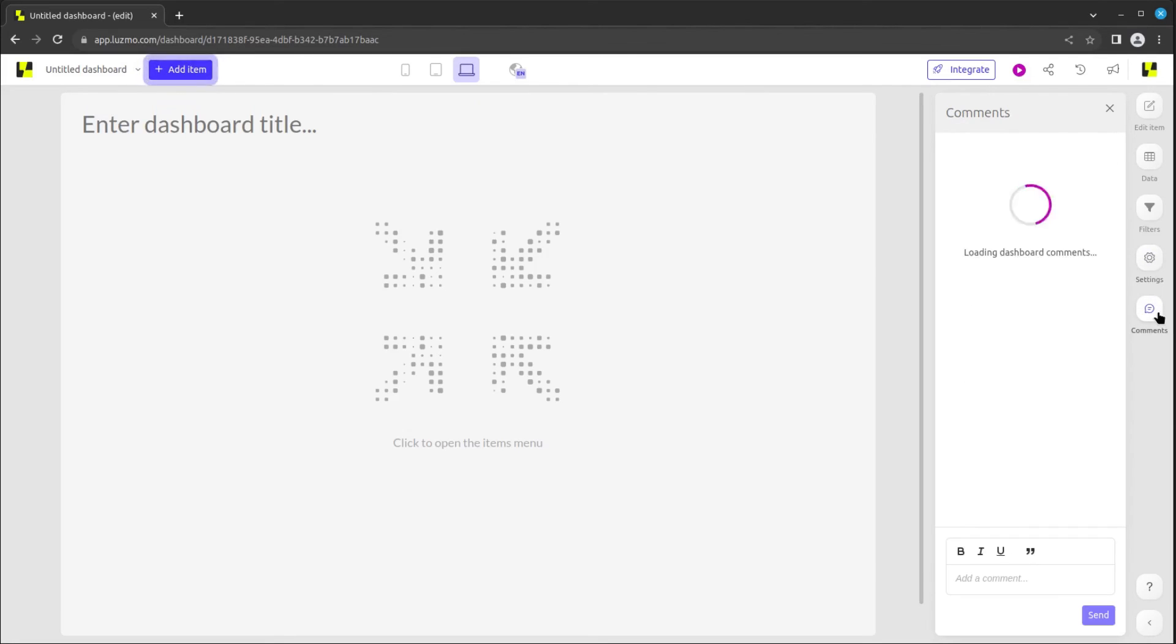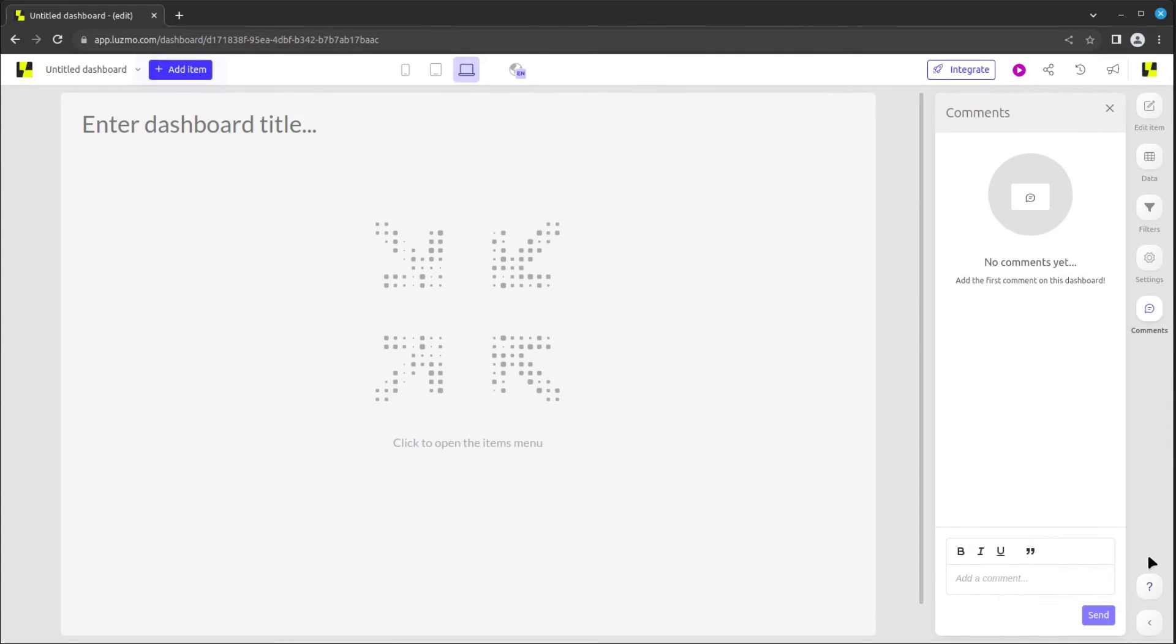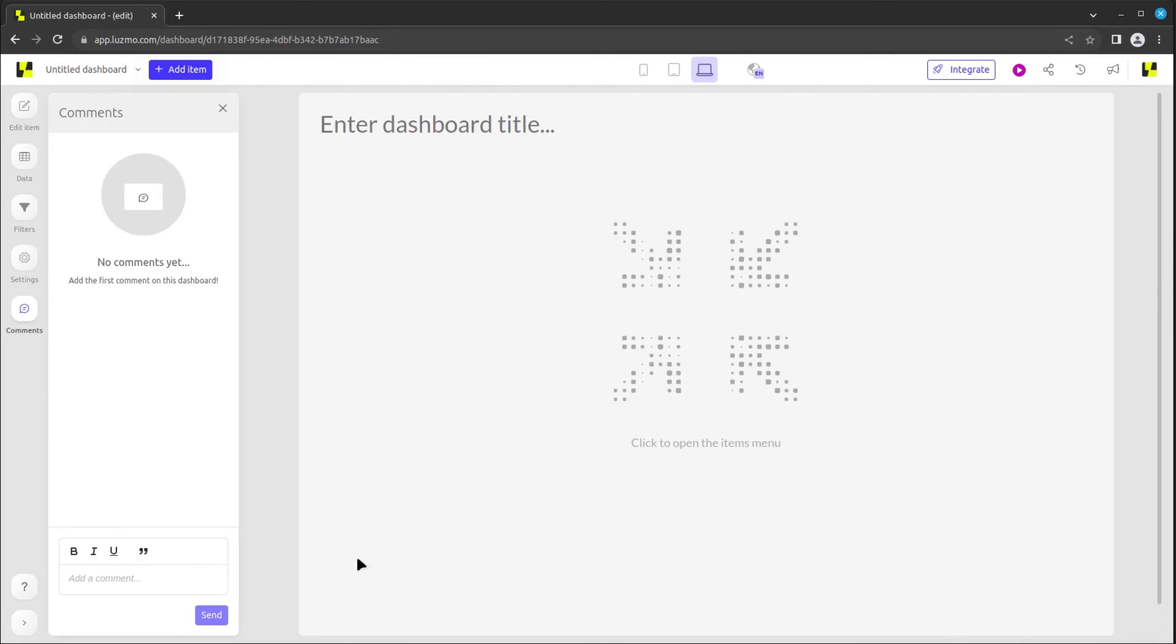Finally, there's a comment section and a helpful button with links to the documentation. At the bottom, you can toggle the sidebar's position on either side of the screen.